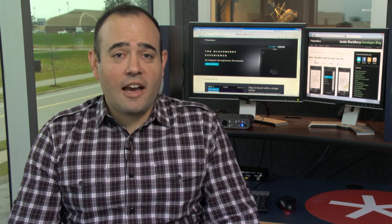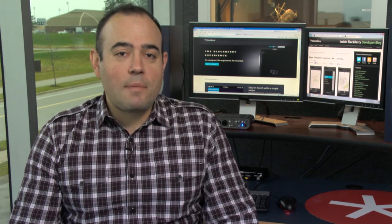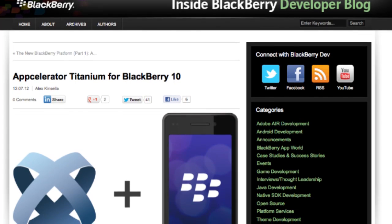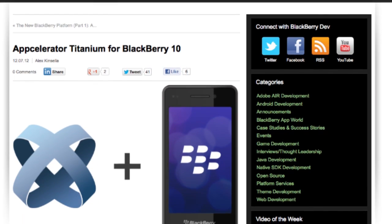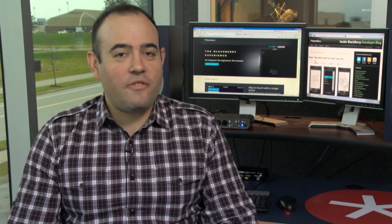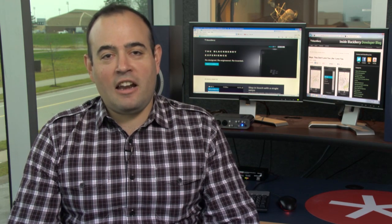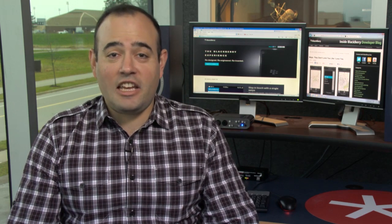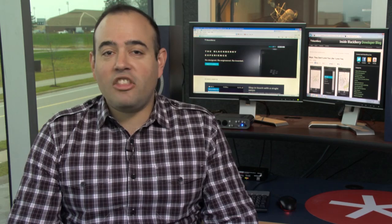Speaking of webcasts, learn more about developing with BlackBerry 10 and Appcelerator Titanium in a webcast entitled, wait for it, developing with BlackBerry 10 on Appcelerator Titanium, this Thursday, December 13th. Check out the blog for registration information.